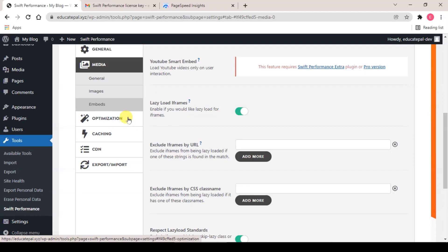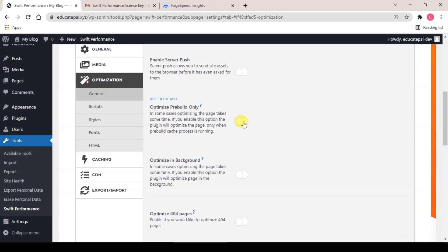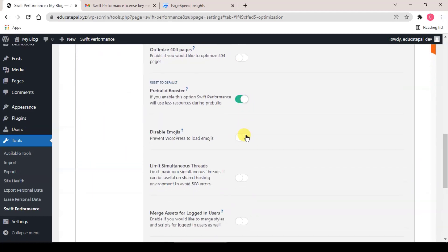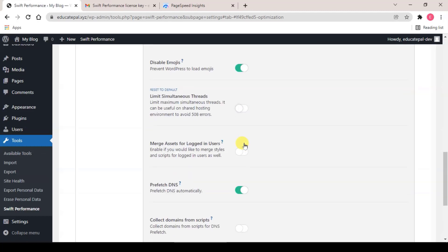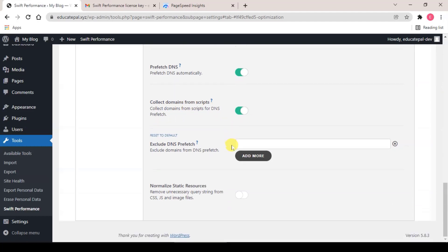And let's go to step three, Optimization. Optimize Preview Only off, Disable Emoji turn on, and Collect Domains from Script turn on, Normalize Static Resources on.